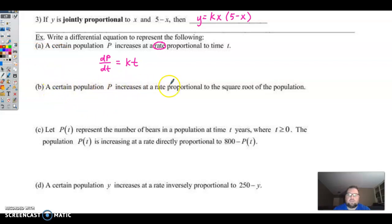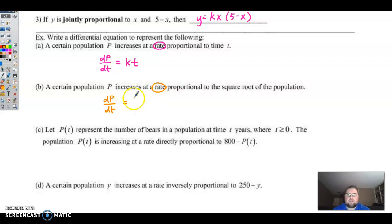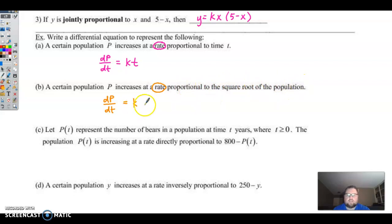'A certain population p increases at a rate proportional to the square root of the population.' Rate of p means dp over dt. Proportional means direct proportion, so k times something. What it's proportional to is the square root of the population, so the square root of p. Therefore dp over dt equals k times the square root of p.